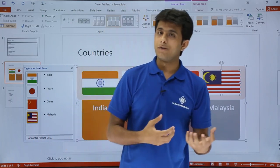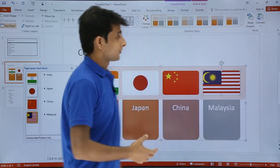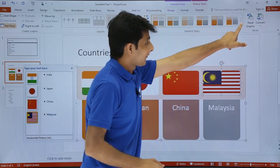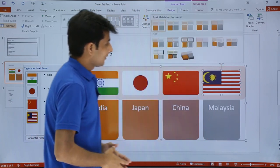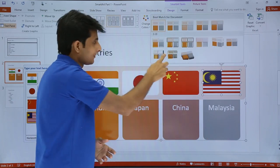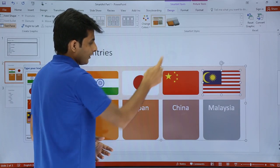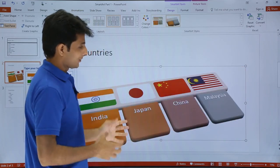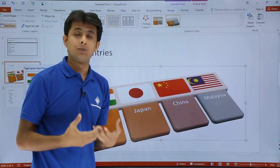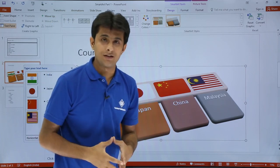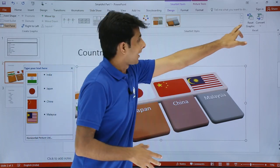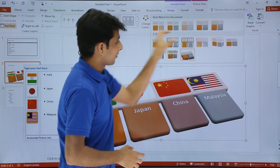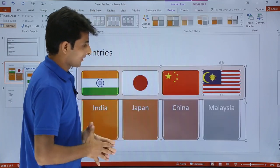Similarly, if you want to change the style — for example to a 2D or 3D format — you can choose from the SmartArt Styles section. Clicking on it shows different SmartArt styles and selecting one changes the style. Depending on where you're presenting, you can choose the format that suits best.